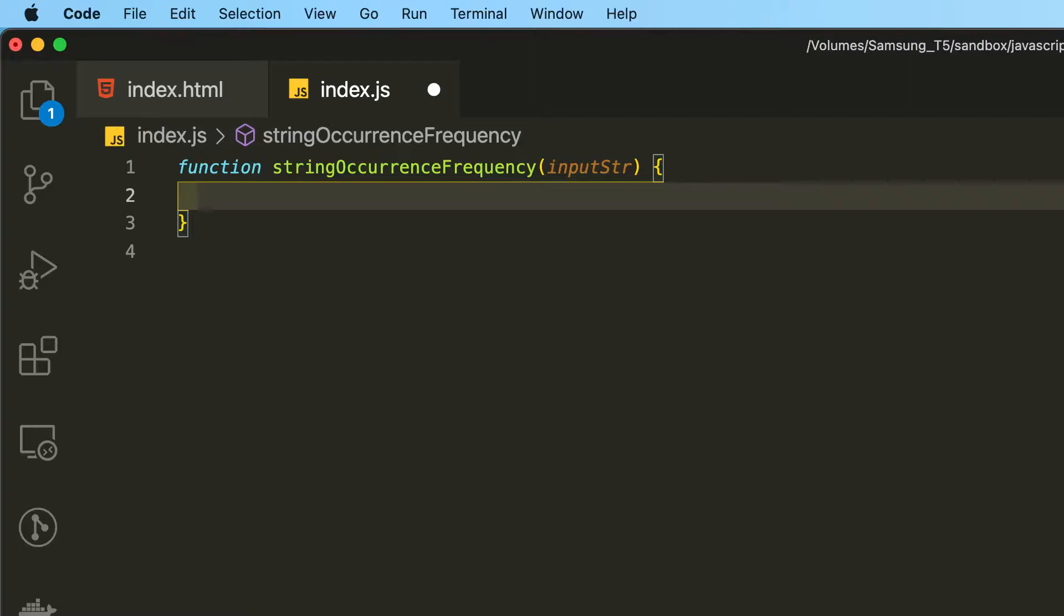Now let's think about the steps or the algorithm that we are going to take in order to get the desired result from our function.